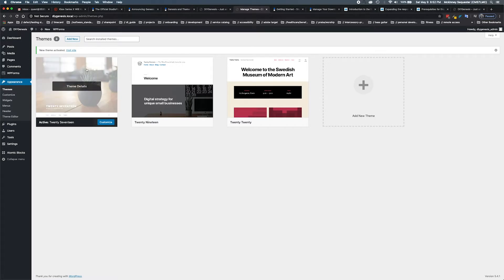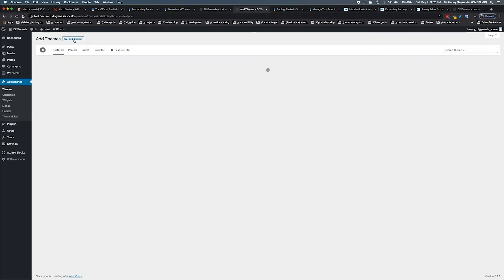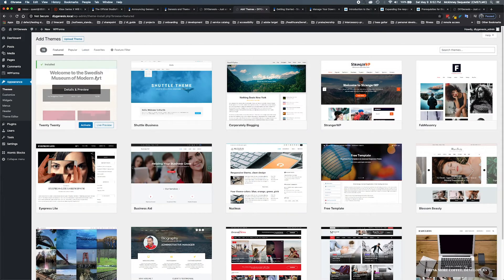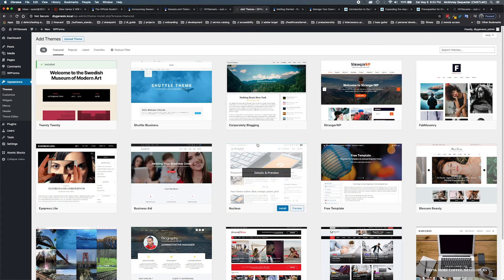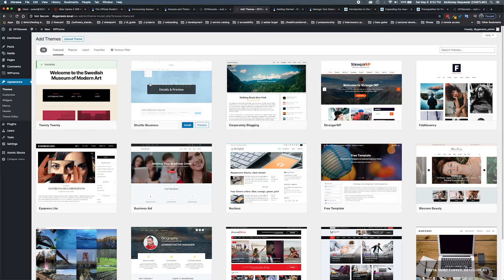What we would normally do is we would go in here, we would hit add new, and it would bring up a host of existing themes that we could add. But in this instance we're looking to add a new Genesis child theme.